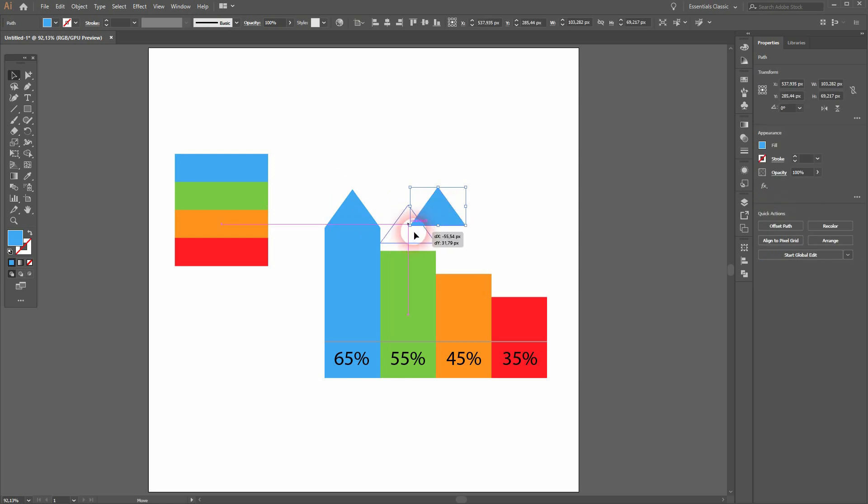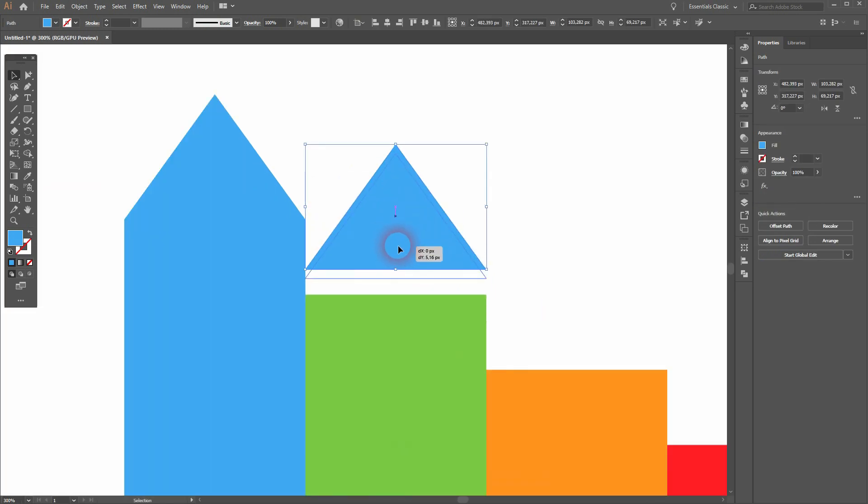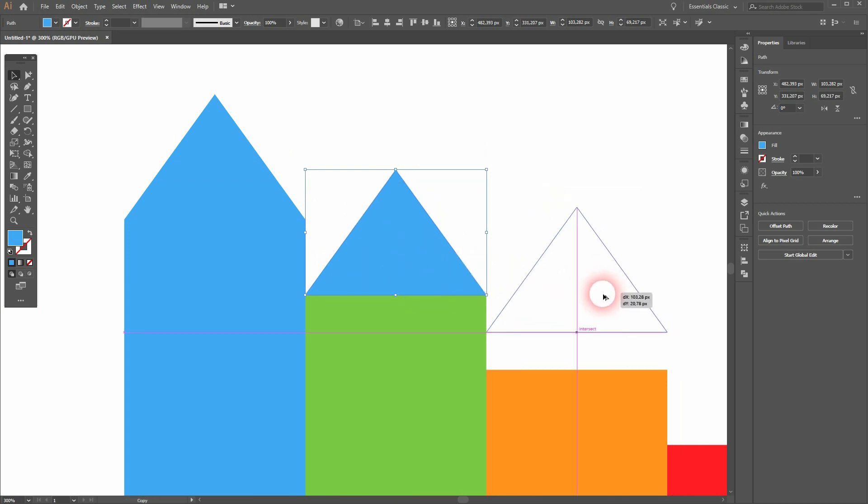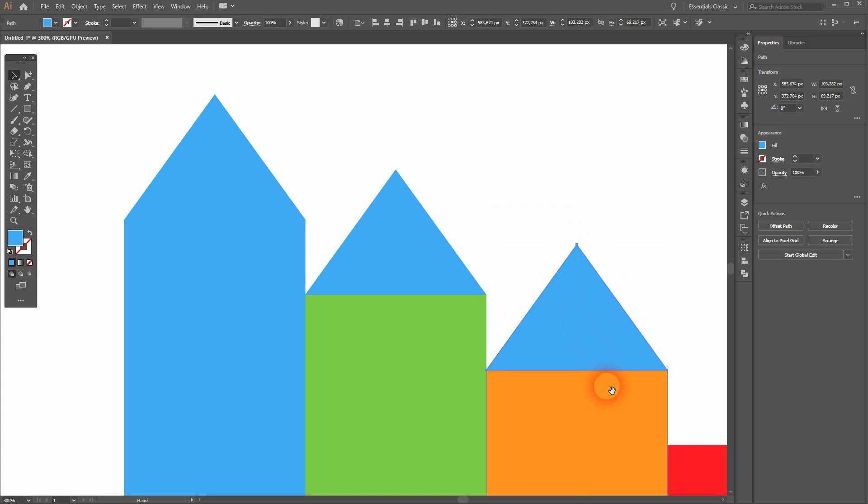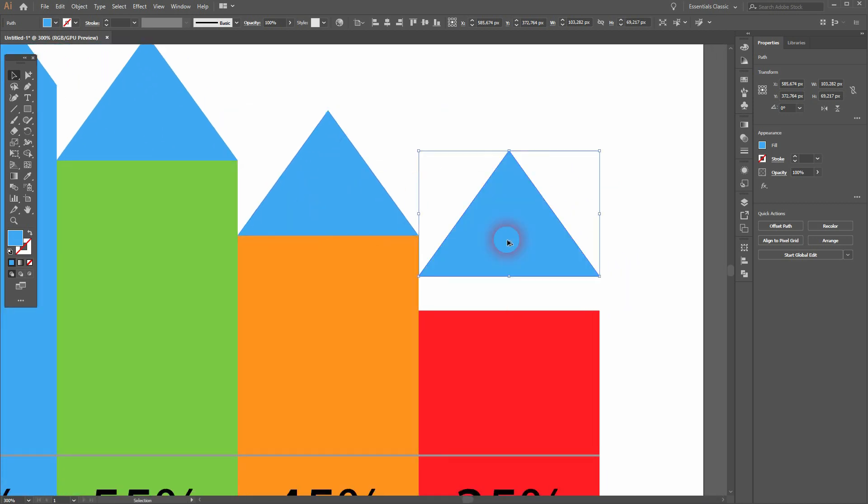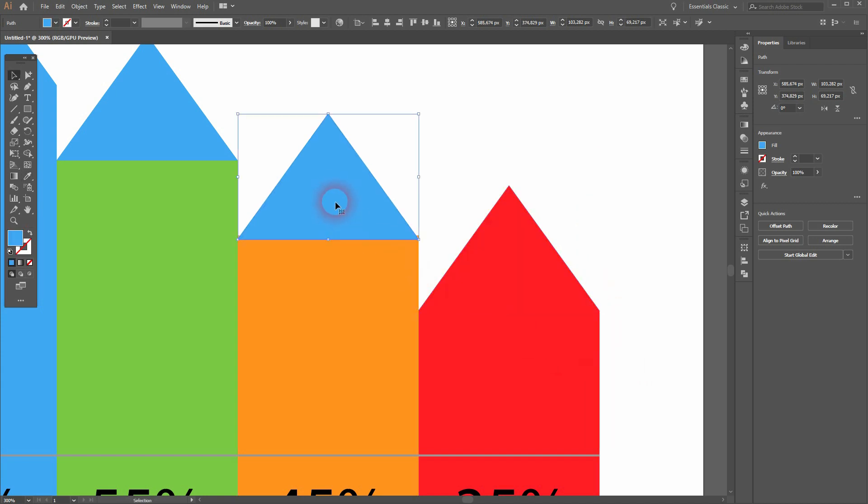But first let's add some more triangles. Just use the selection tool and hold Alt again to create copies, then position them on top of the bars. Then use the eyedropper tool to give them the colors of the bars, and always press V, which is the shortcut for the selection tool.